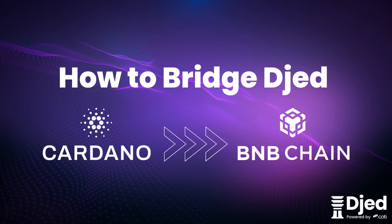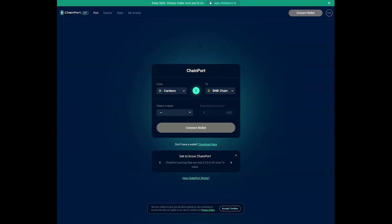Visit the Chainport Bridge website at app.chainport.io. This is where you will initiate the process of bridging your JED tokens from the Cardano Network to the BNB Chain.